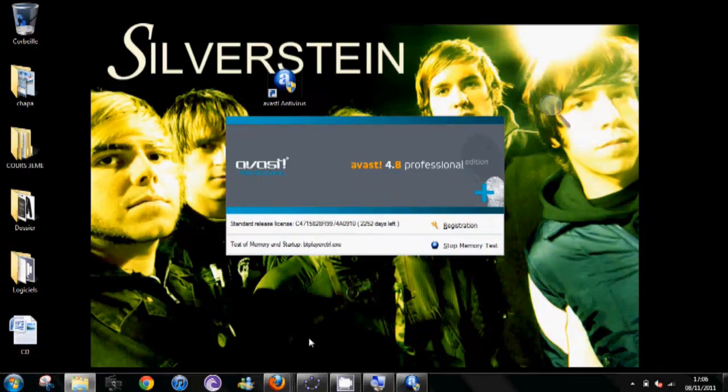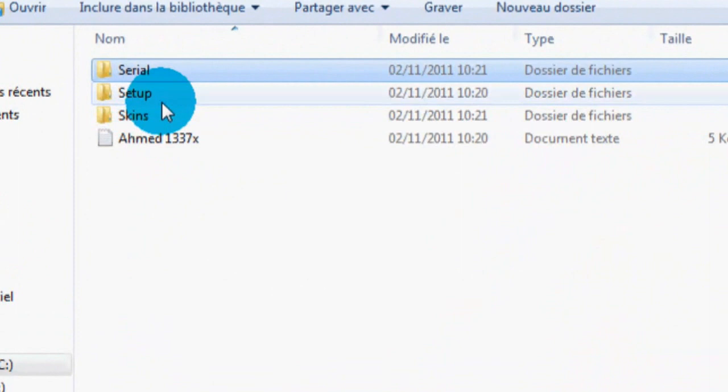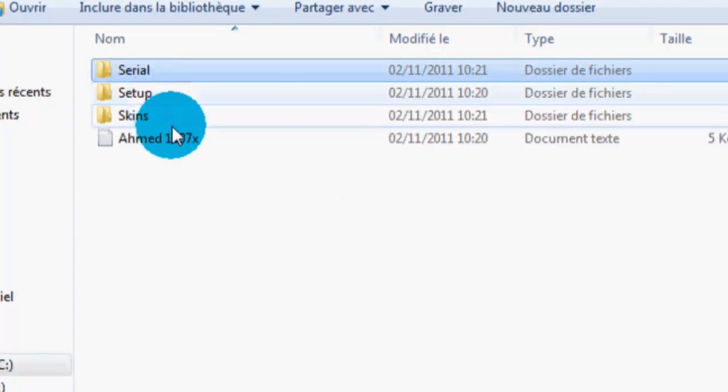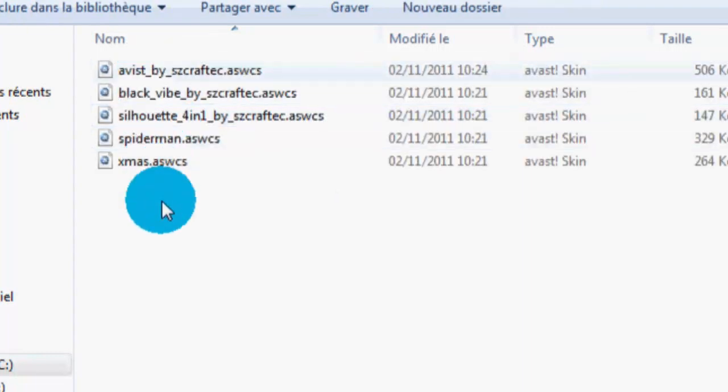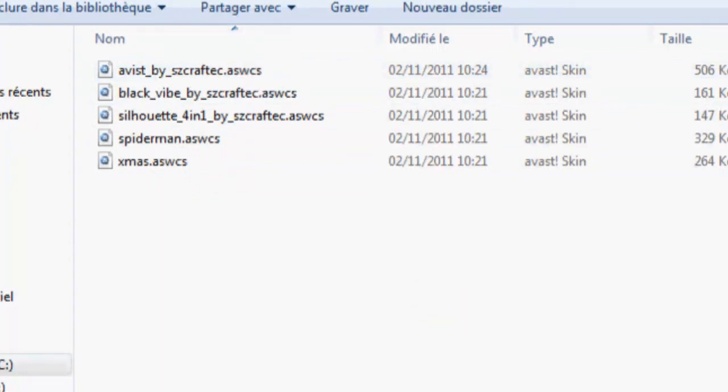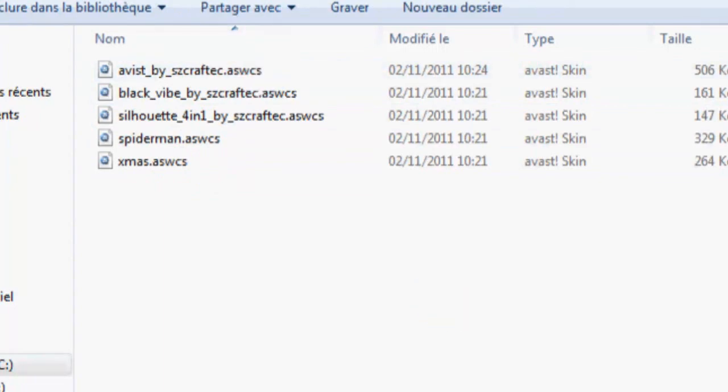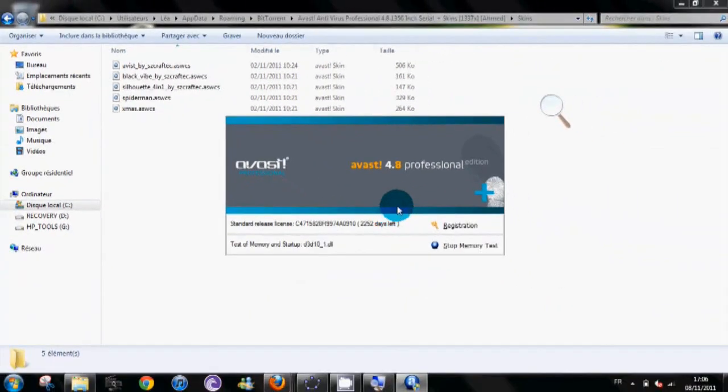Now you can close everything. In the folder you downloaded you have the skins, so skins, that's you can add skins to your Avast Antivirus. So all of those are skins, I'm using Spider-Man one, so you just need, as you can see.